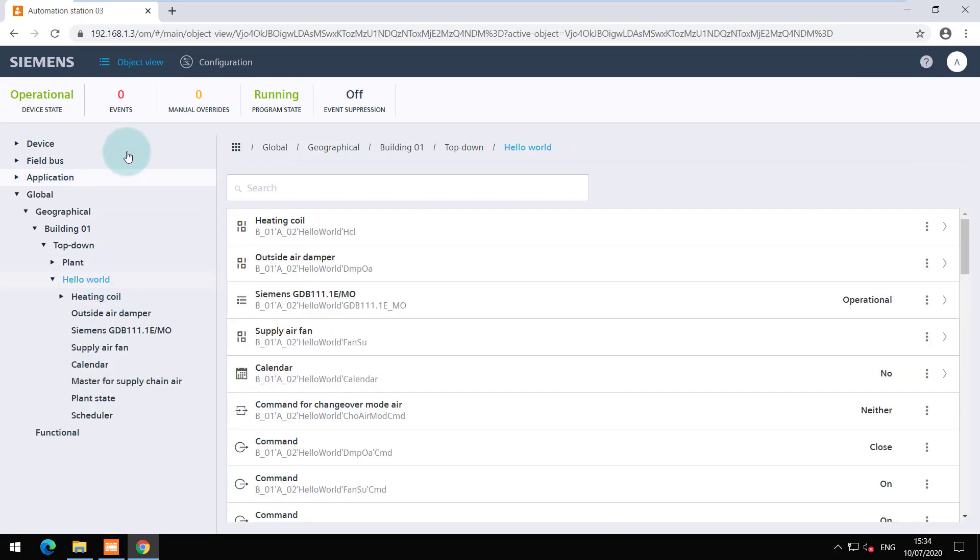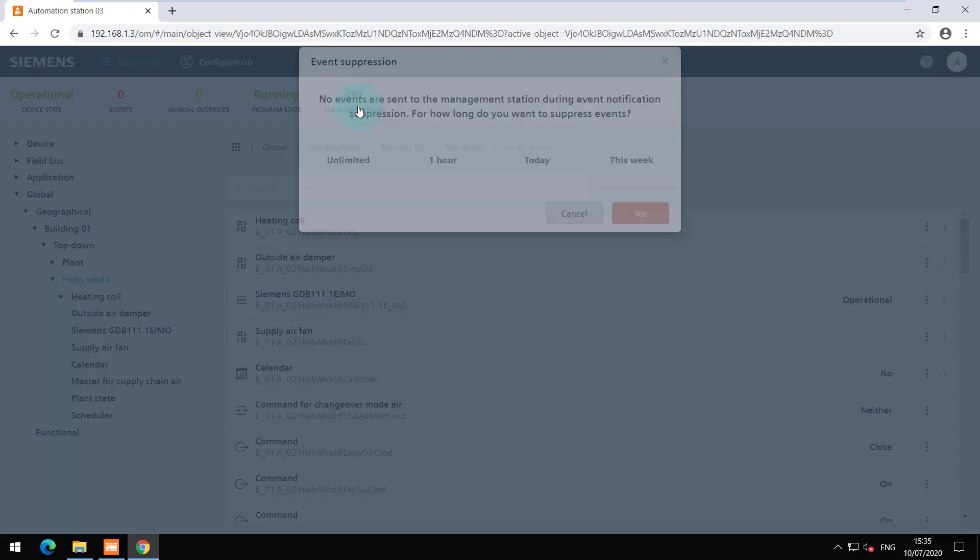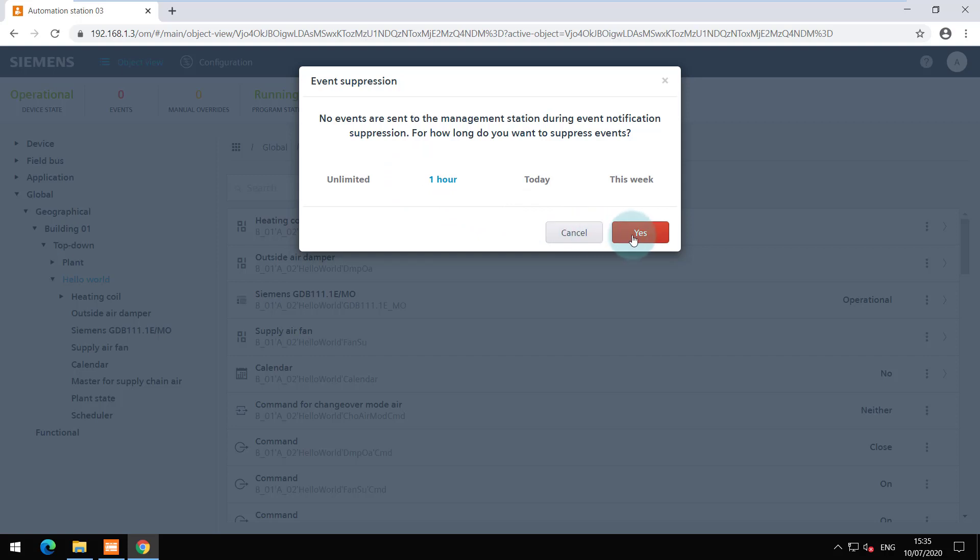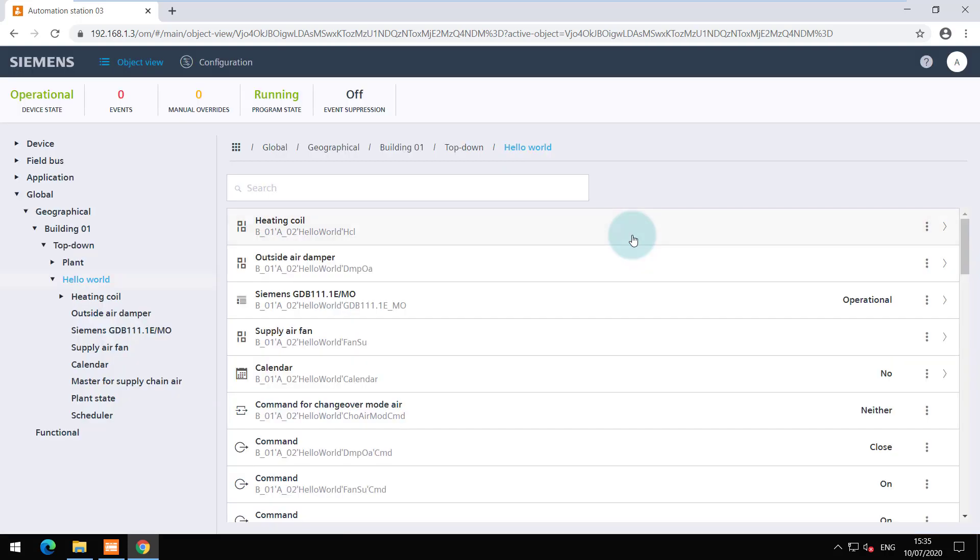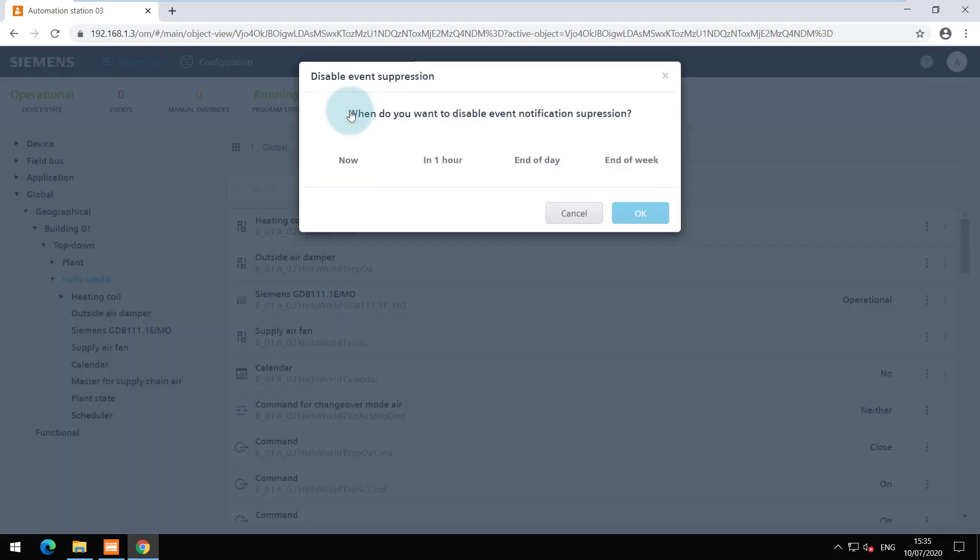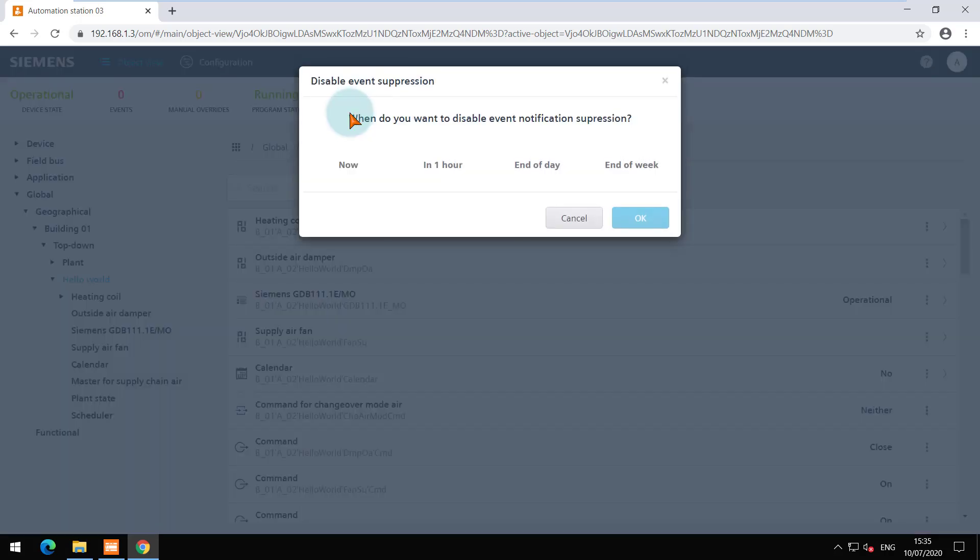When there are any events, an overview can be viewed here. And if it is required, the event notifications can be suppressed from the menu here. Choose the timeline and click on Yes. When the maintenance is finished, the notifications can be turned on manually or it will automatically turn on as per the timeline chosen.